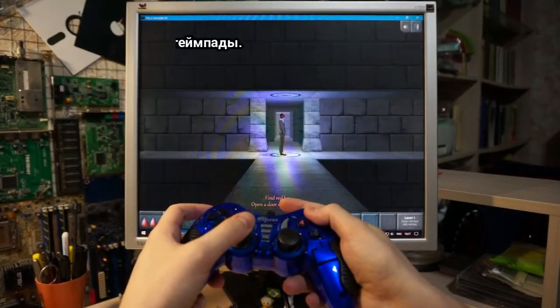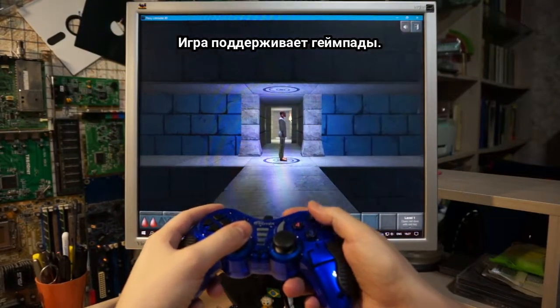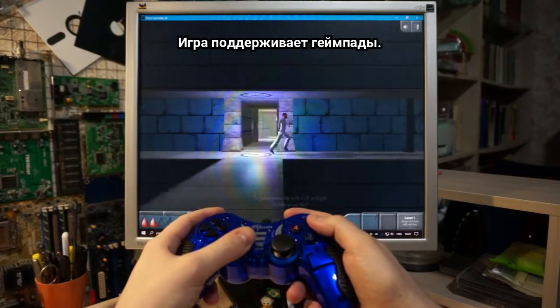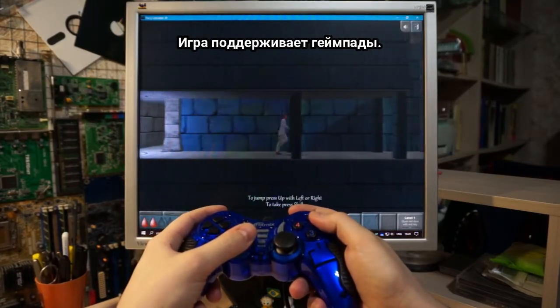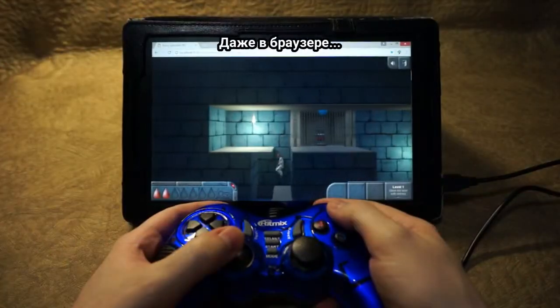The game supports the gamepad, even in the browser.